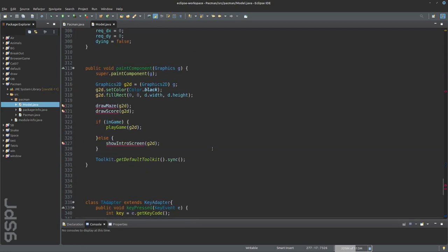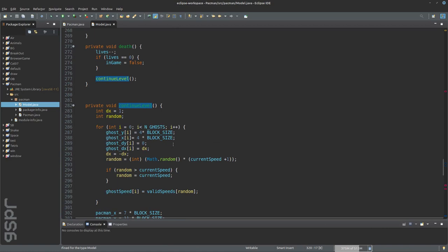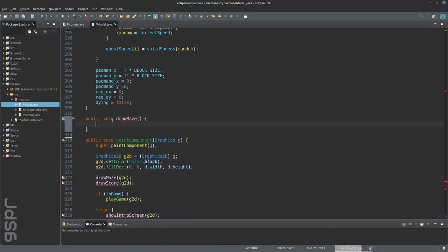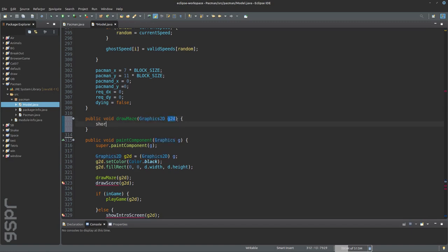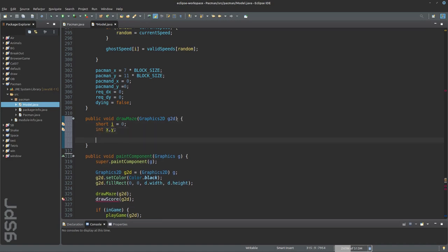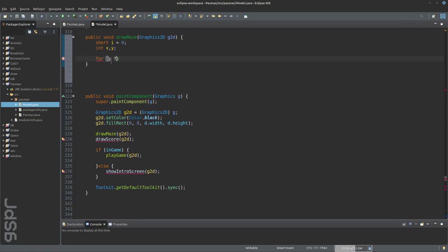Now we still need drawMath, drawScore and showIntroScreen. We continue with drawMath. In this function, the game is now drawn, just as we defined above with 225 numbers. It is iterated in two for loops with screenSize and blockSize through the whole array. This will draw the X and Y axis of the array.